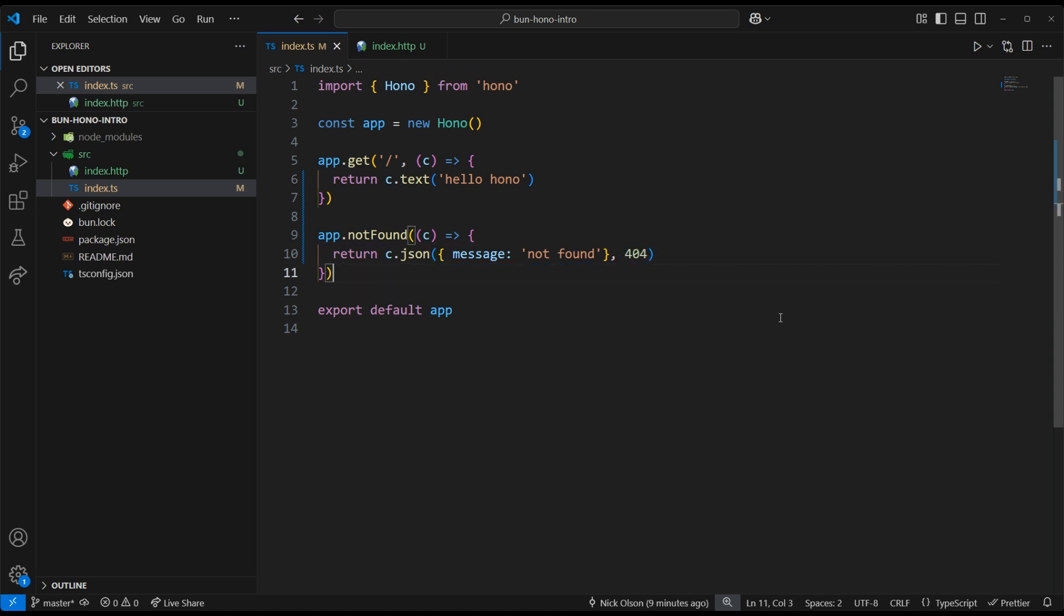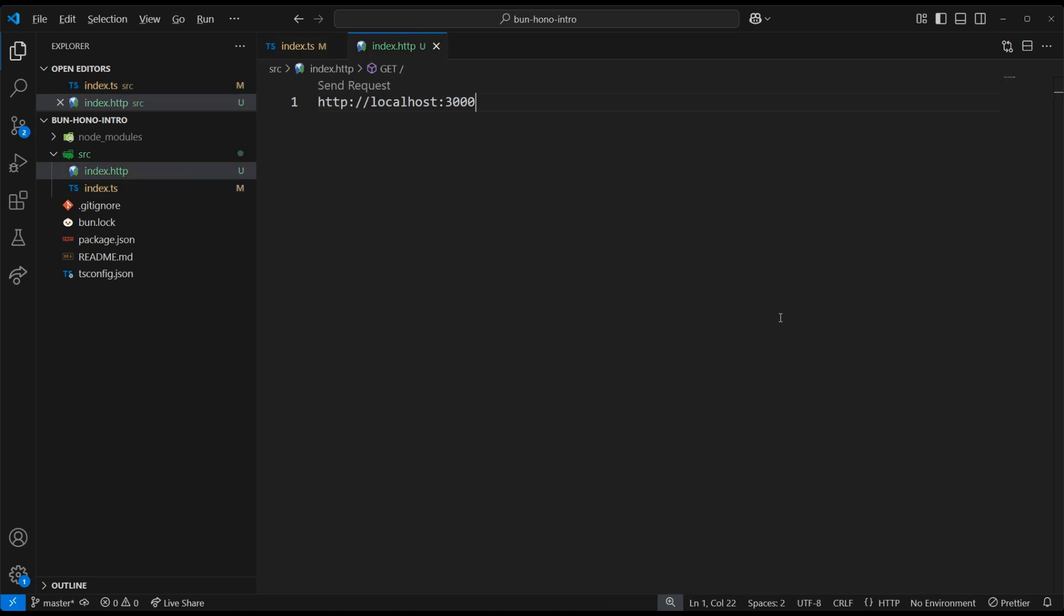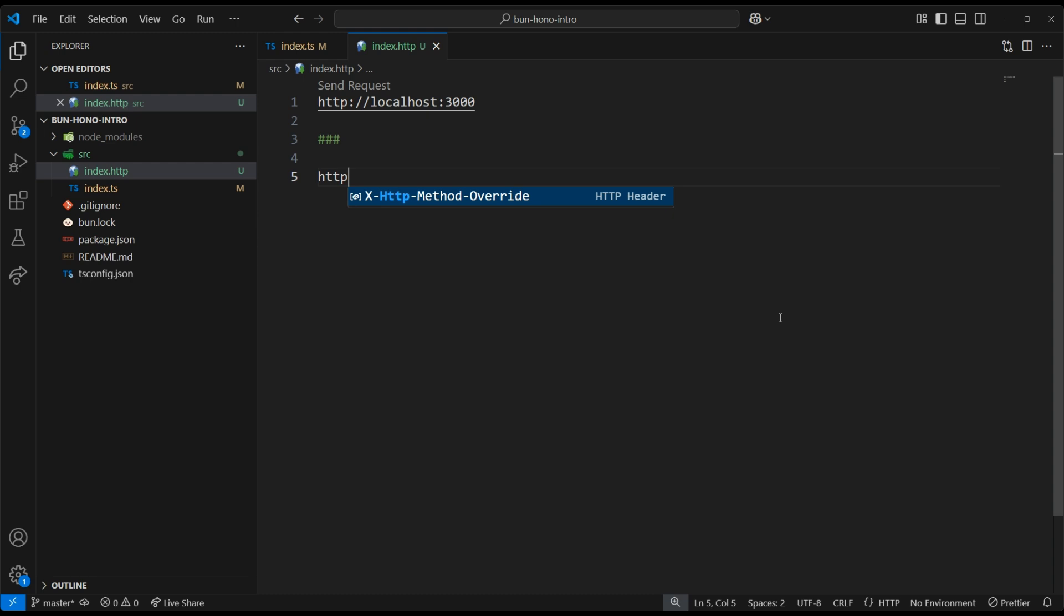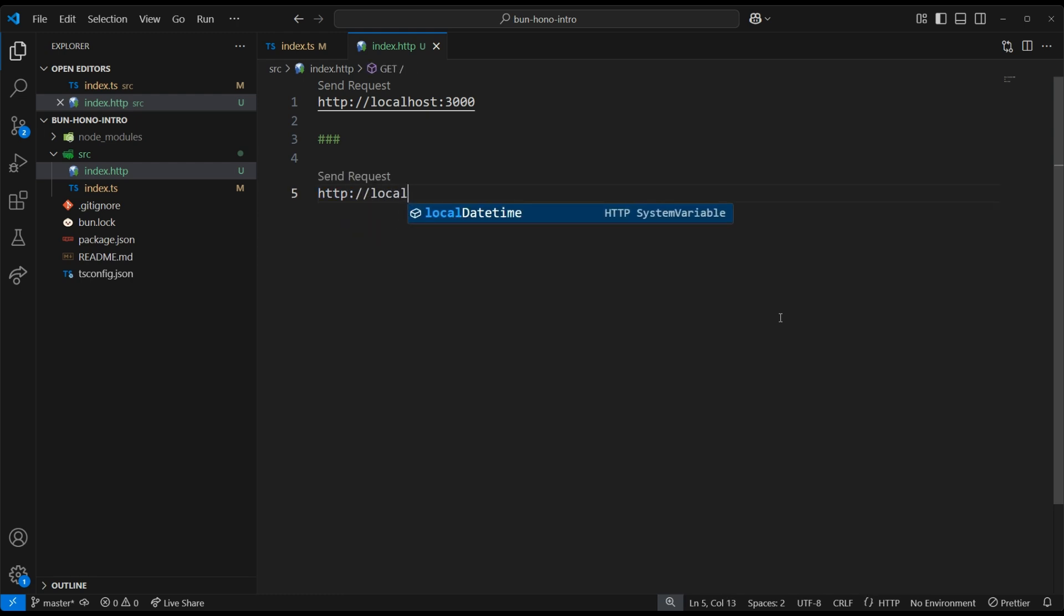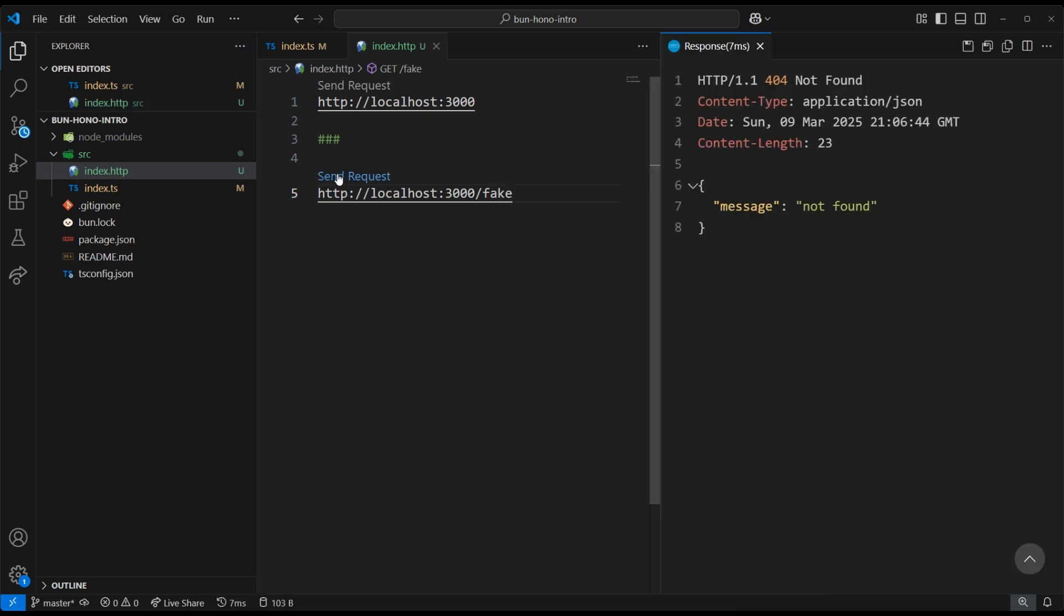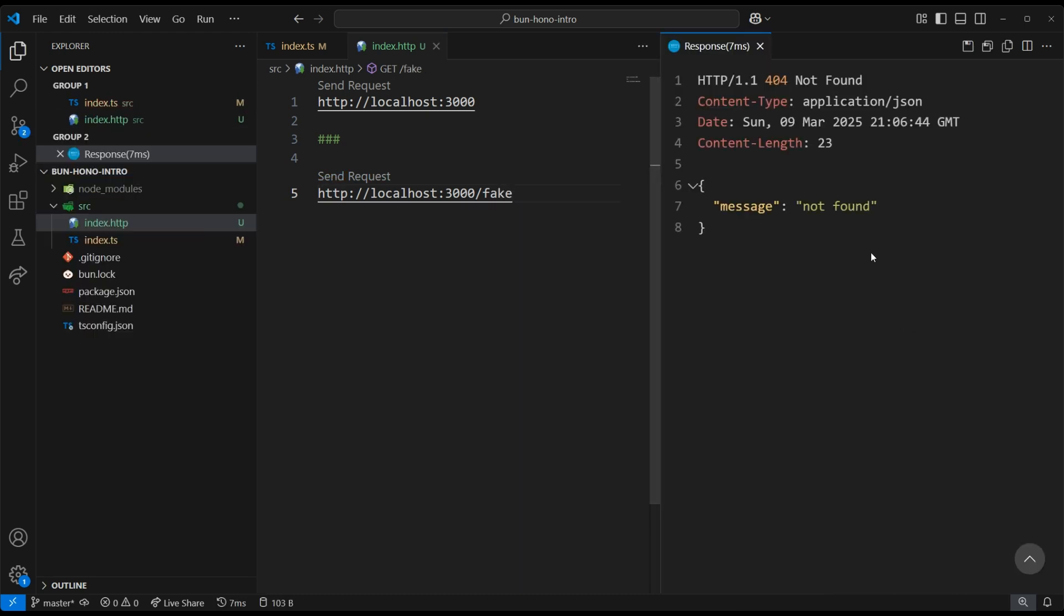Let's test this not found function by sending a request to a fake route. Click Send, and there we have it. Just as expected, we received our 404 not found message.